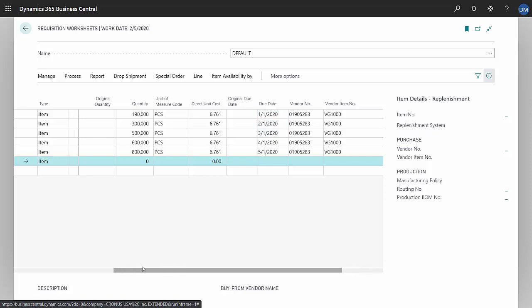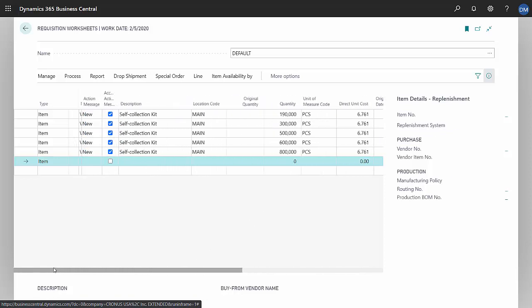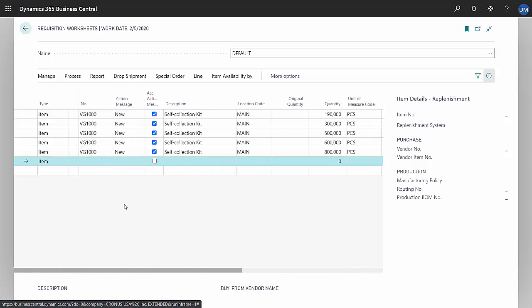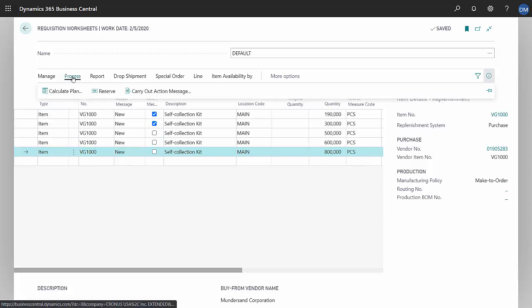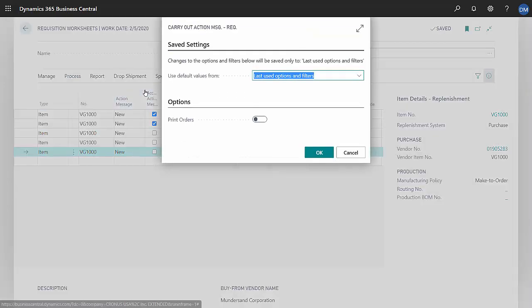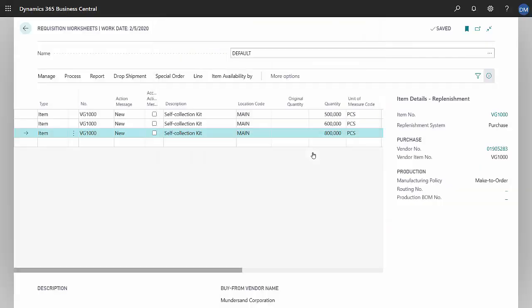So I'm going to go ahead and select the first two. I'm going to process again and carry out action messages. This will create the POs in Business Central.